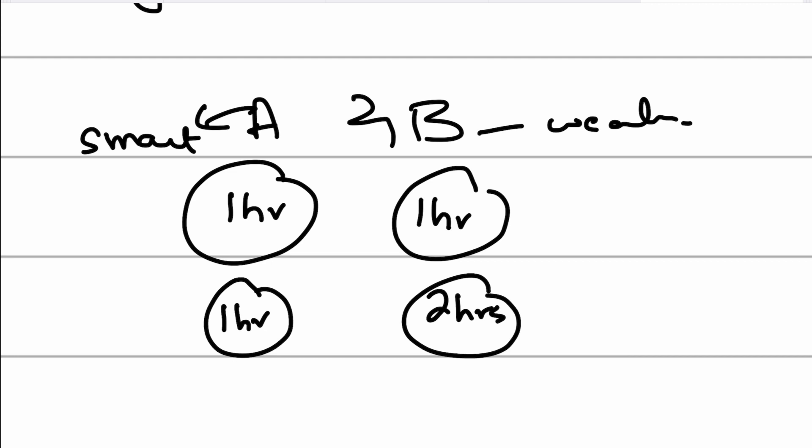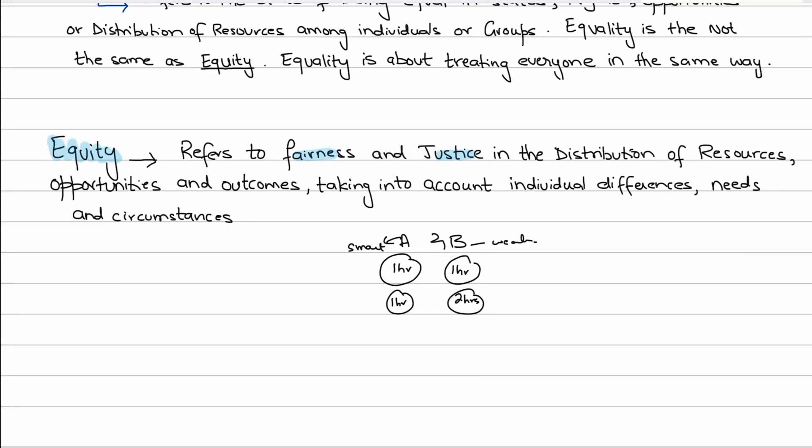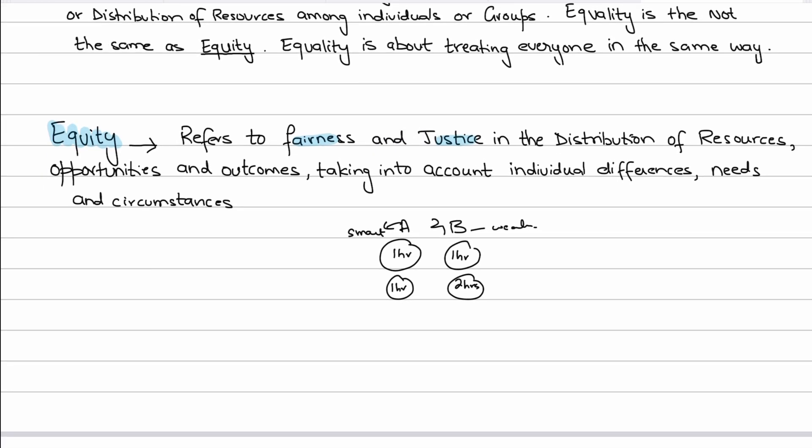In short, equity refers to fairness and justice in the distribution of resources, in the opportunities given, and in the outcomes — taking into account individual differences, needs, and circumstances. The equity principle emphasizes that individuals should receive resources — whether income, health benefits, or services — based on their specific needs and circumstances, rather than treating everyone equally as equality does.